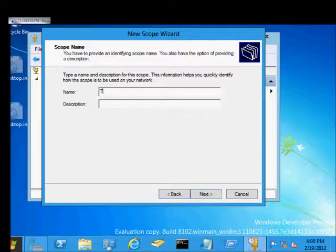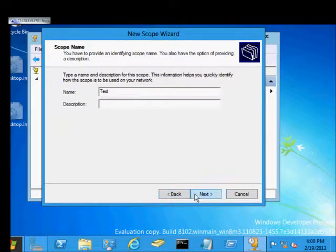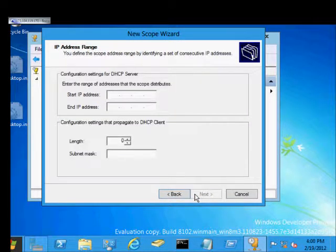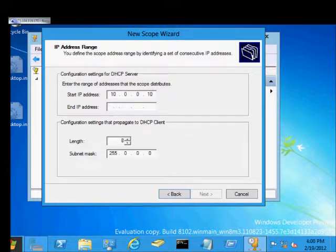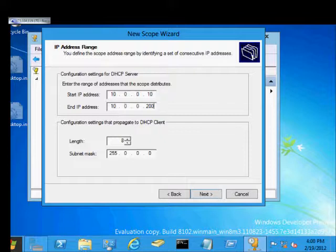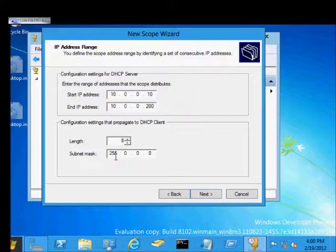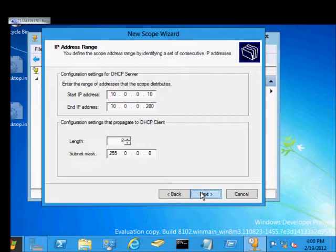We'll just call it the test scope. And we'll put our starting and ending IPs. It can be anything in our block. And our subnet mask is going to be a slash 8. We can change that if we want to.